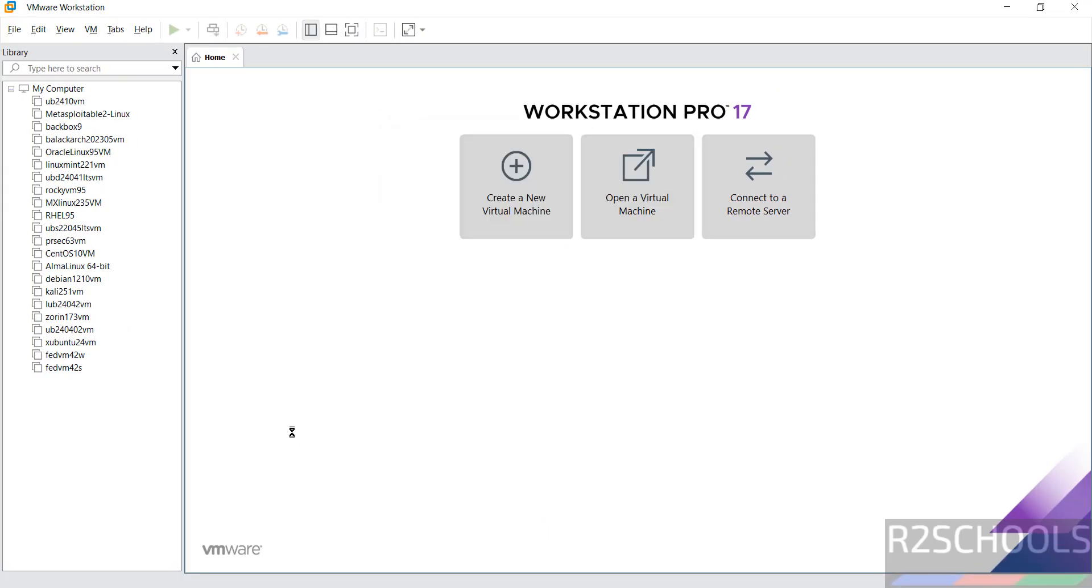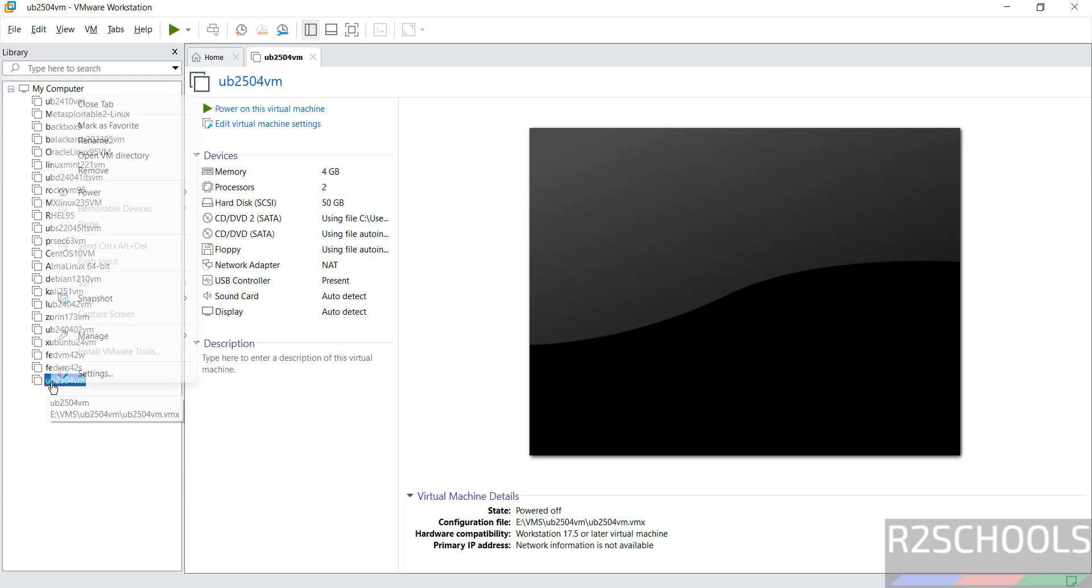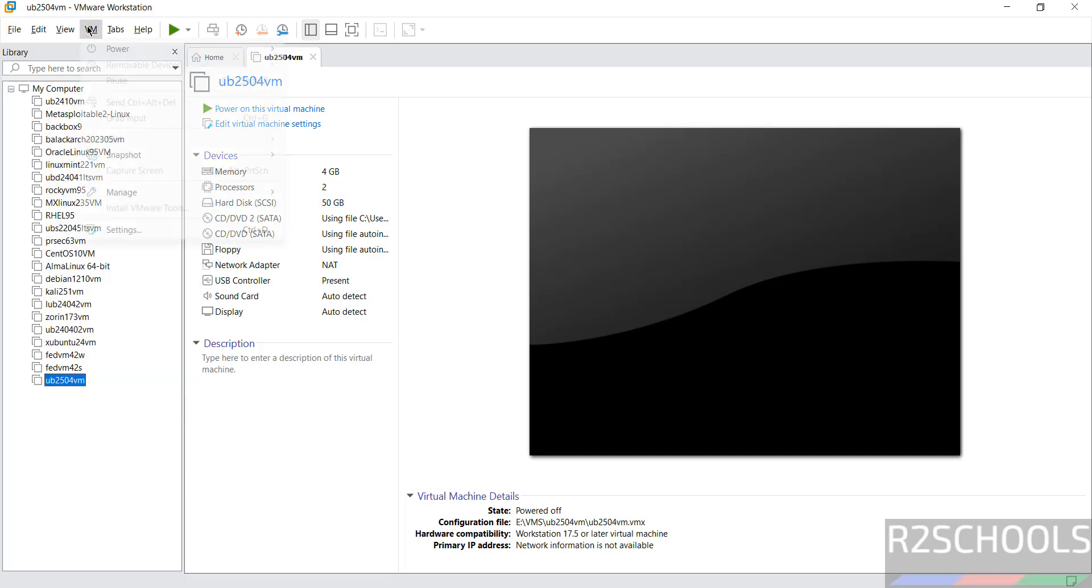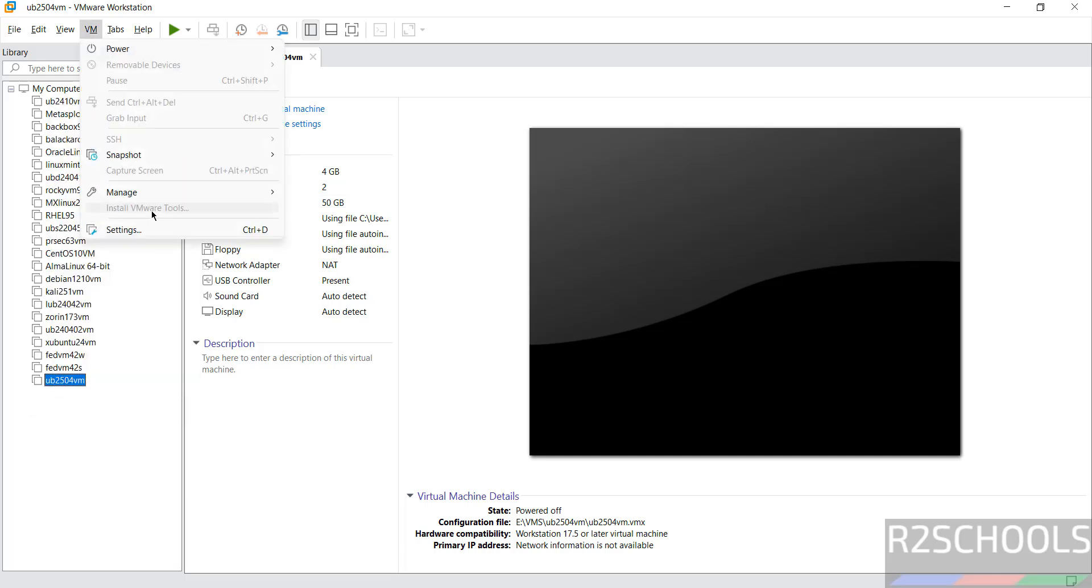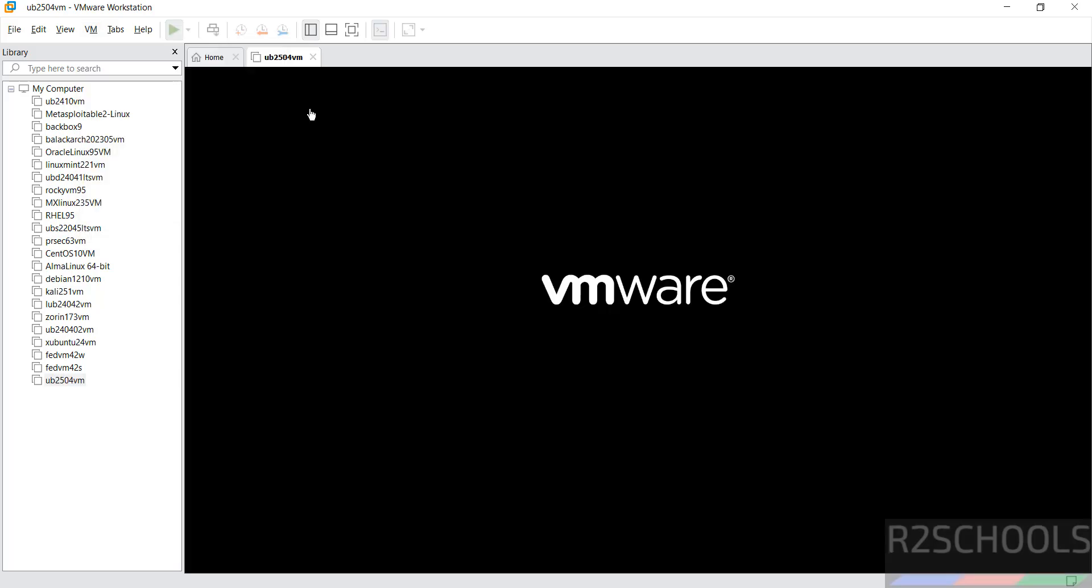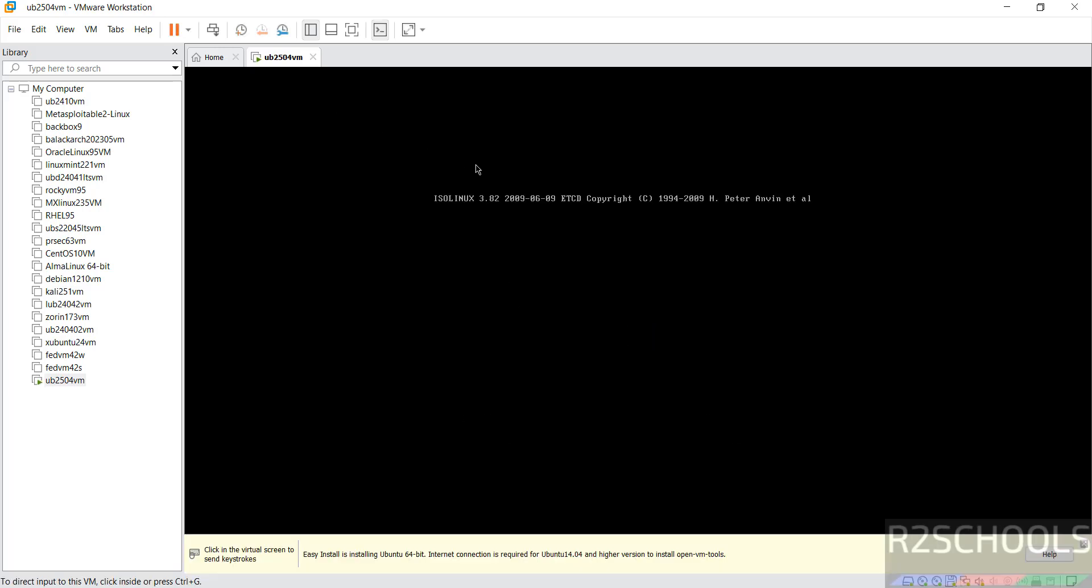Why I asked you to unselect, because still you want to edit the settings. You have to click on edit virtual machine settings, or right click and select settings, or select it and go to VM and settings. All three options are same. If you are okay with all the settings, then click on power on this virtual machine to start the installation of Ubuntu 25.04.